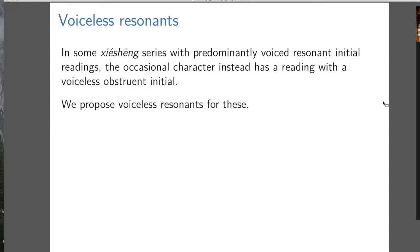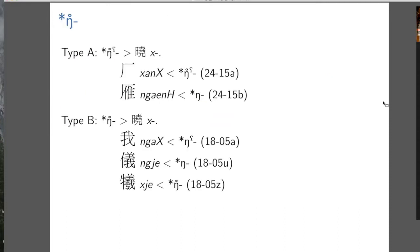We can also propose voiceless resonants, because there are some Xiexiong series with predominantly voiced resonant initial readings that have the occasional character with a voiceless obstruent. The number after a character — like 2415a — refers to its number in Schuessler's 2009 book, which lists all the Xiexiong series. The first number tells you the rhyme class in his analysis, the 15 is the specific Xiexiong series under that class, and the A is which character in the series.